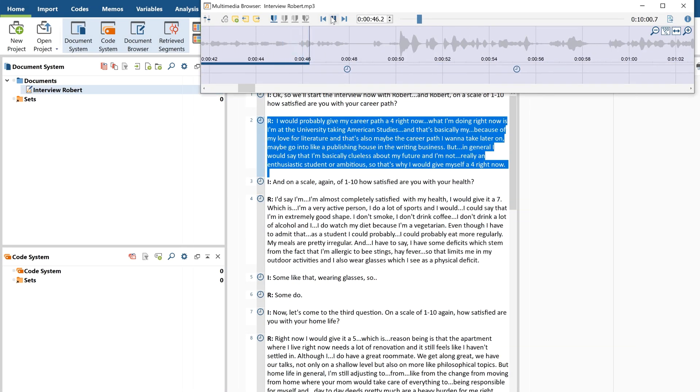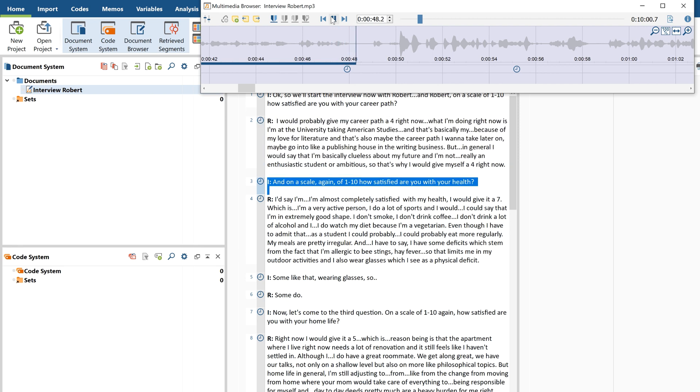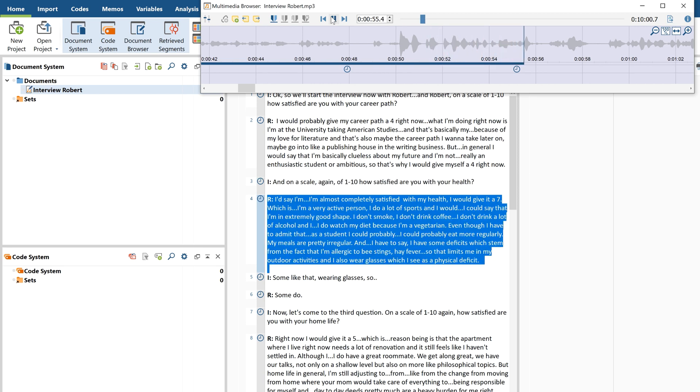So, that's why I would give myself a 4 right now. And on a scale, again, of 1 to 10, how satisfied are you with your health? I'd say I'm almost completely satisfied with my health.